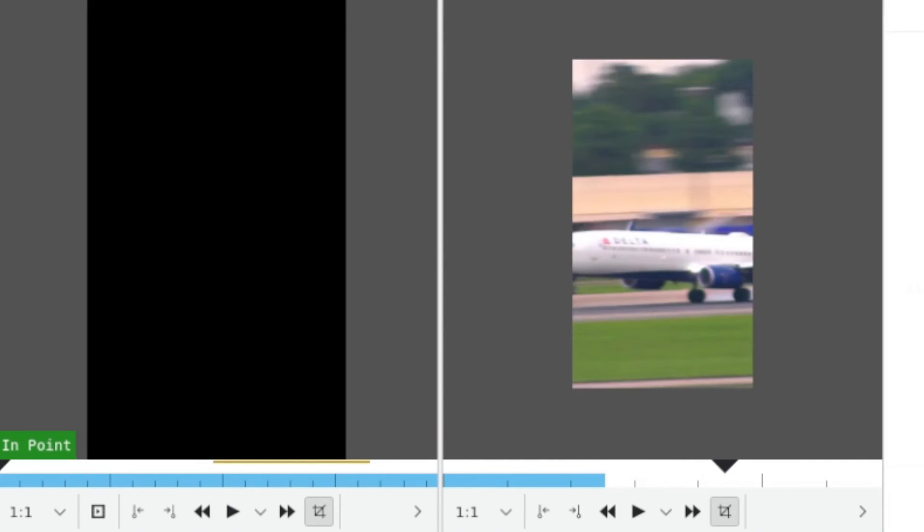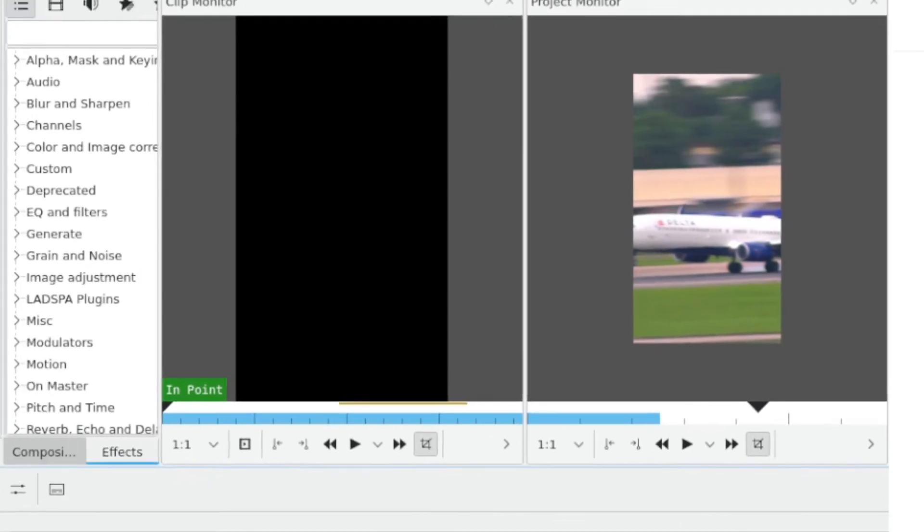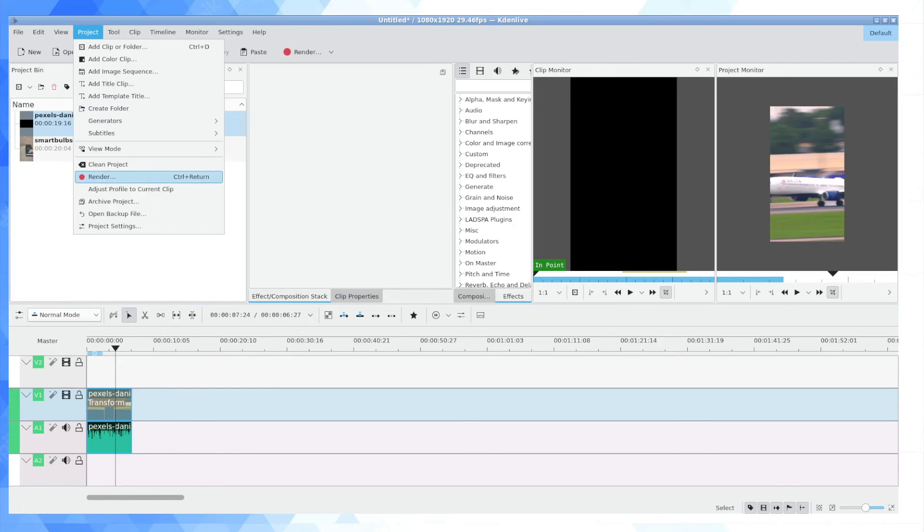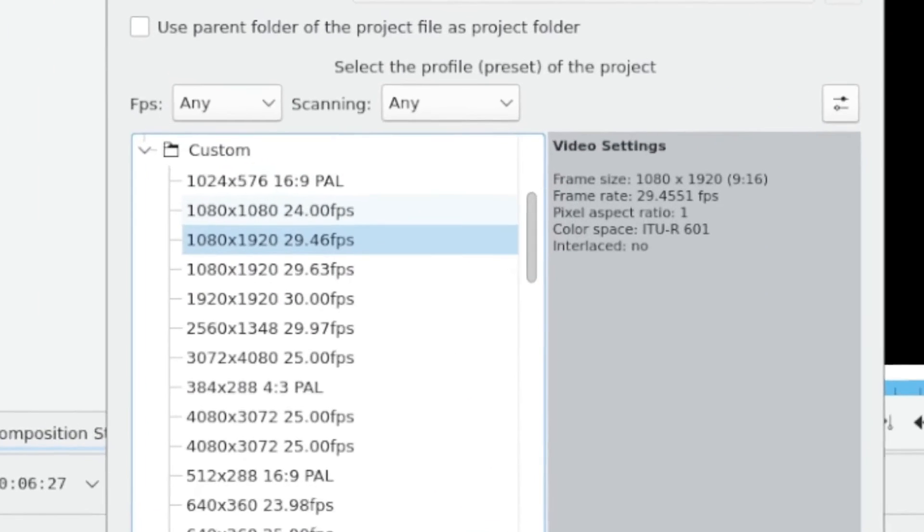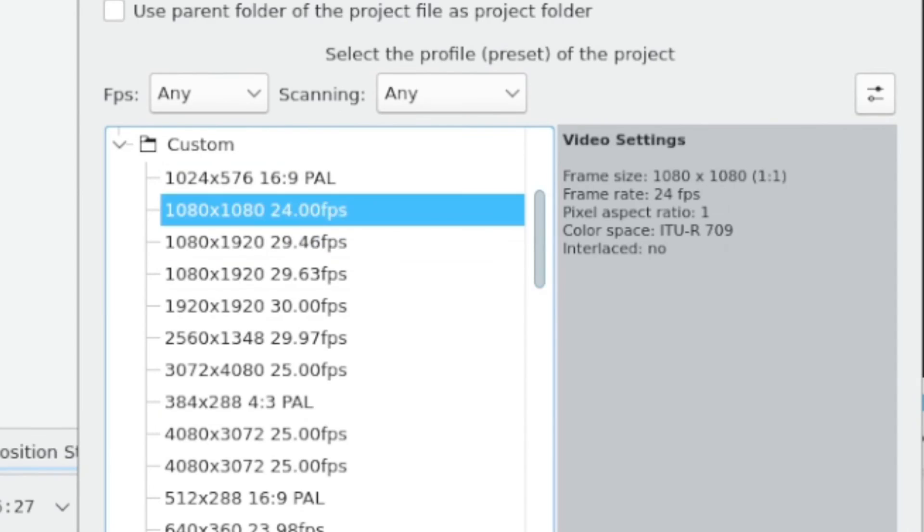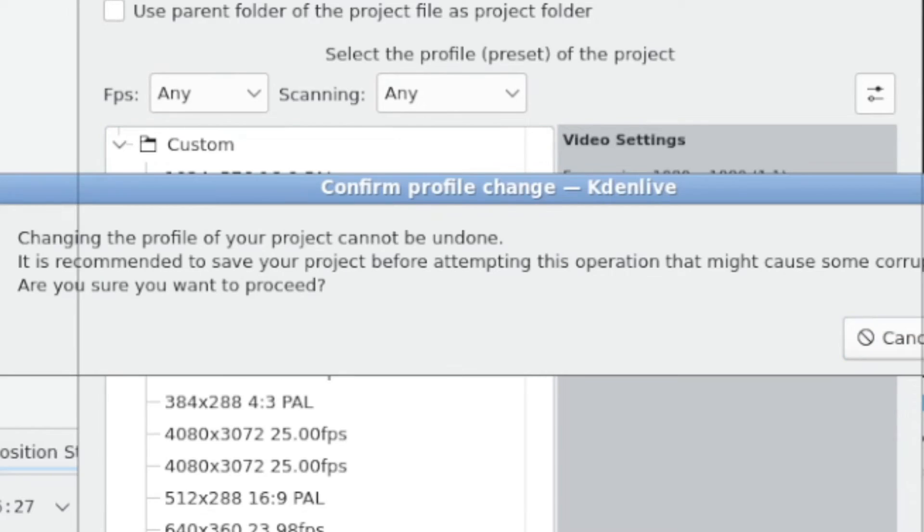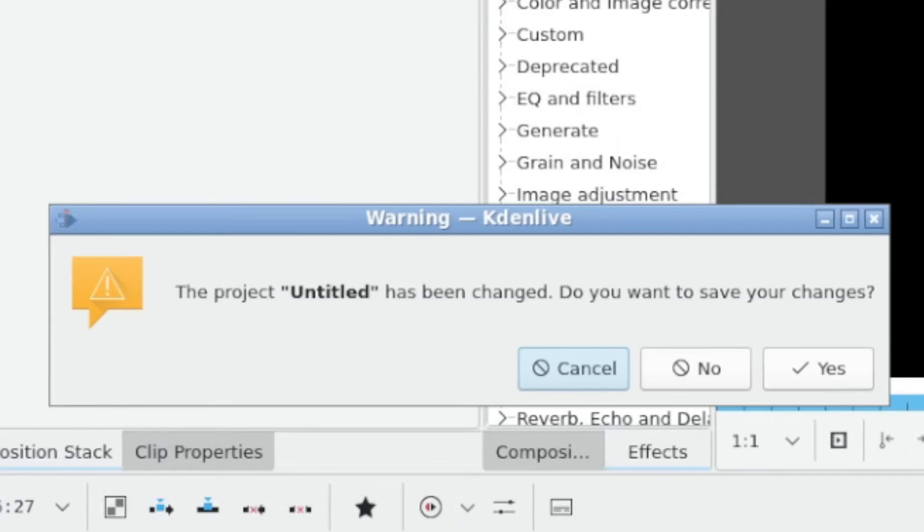And this is just a close up of the plane touching down here, this would probably look better in a square resolution. In which case I can go into project, project settings, and I'm going to actually go here for 1080 by 1080, which is of course a one to one aspect ratio. I'm going to click OK.